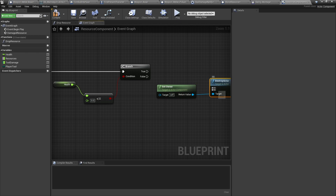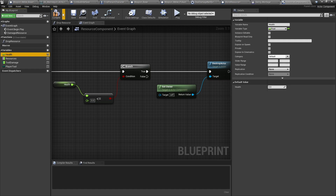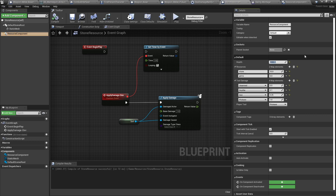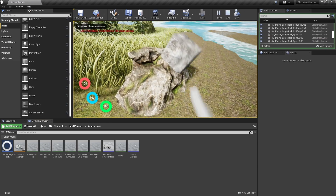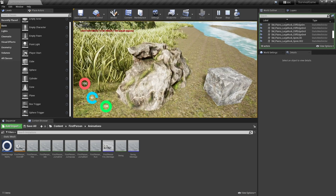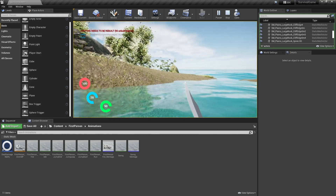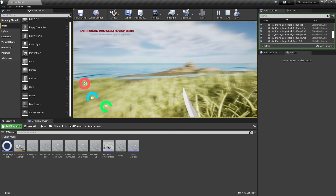For testing, let's go to the stone resource, click the resource component, and change the health down to 5. Hit Play — one, two, three, four swings and it's gone. We can now pick up resources and destroy resources with our tools and weapons.